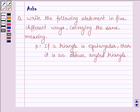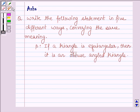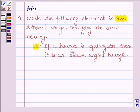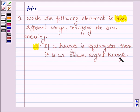Hello and welcome to the session. The question says, find the following statement in five different ways conveying the same meaning. The given statement is: if a triangle is equiangular, then it is an obtuse angled triangle.